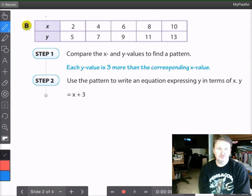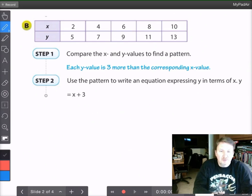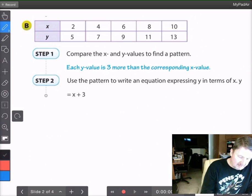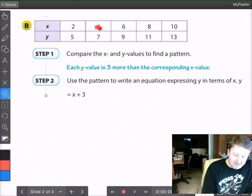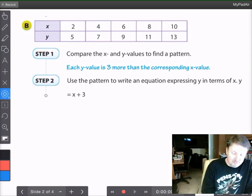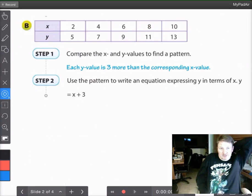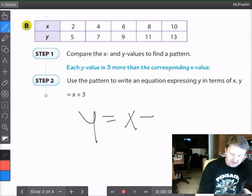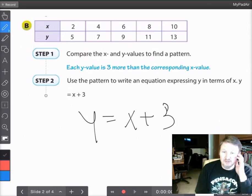Here's another table. You may be given a table and asked to graph it or come up with ordered pairs. We compare the x and y values to find a pattern. Each y value is 3 more than the corresponding x value. So: 2 plus 3 is 5, 4 plus 3 is 7, 6 plus 3 is 9, 8 plus 3 is 11, 10 plus 3 is 13. That's the pattern. Because you're adding 3 each time, you write the equation y equals x plus 3. That gives you y for any value of x — even if x is 50, y would be 53.